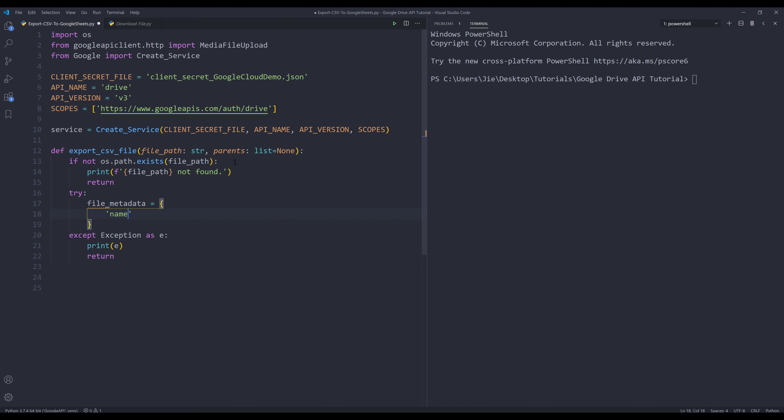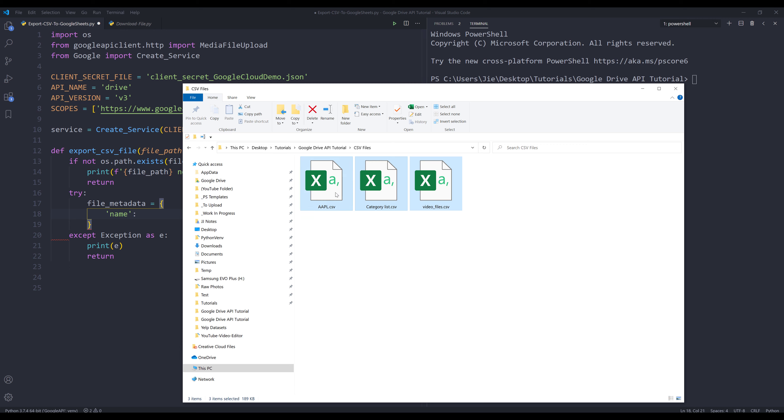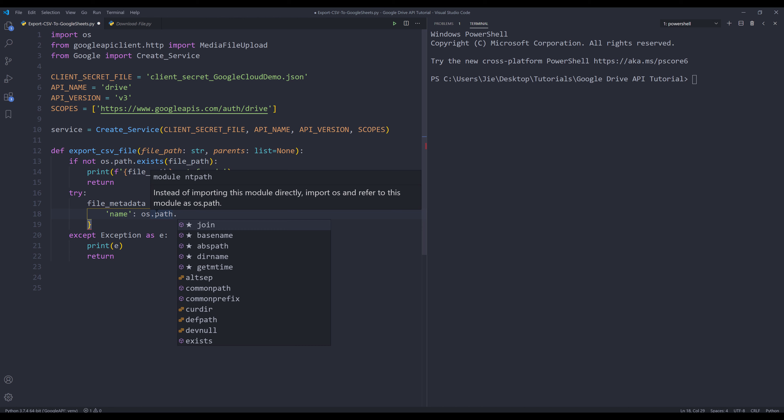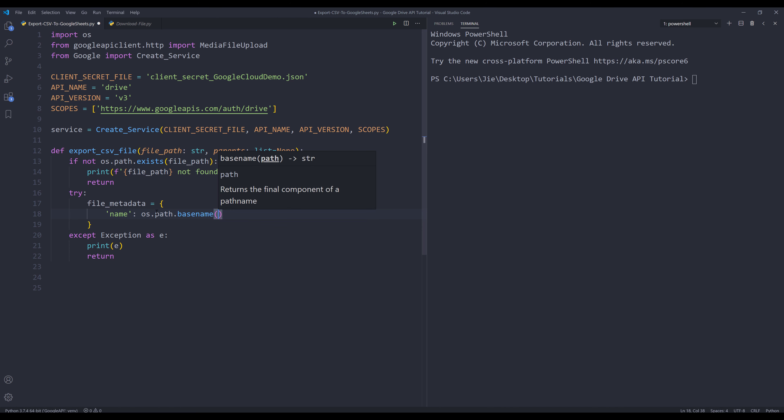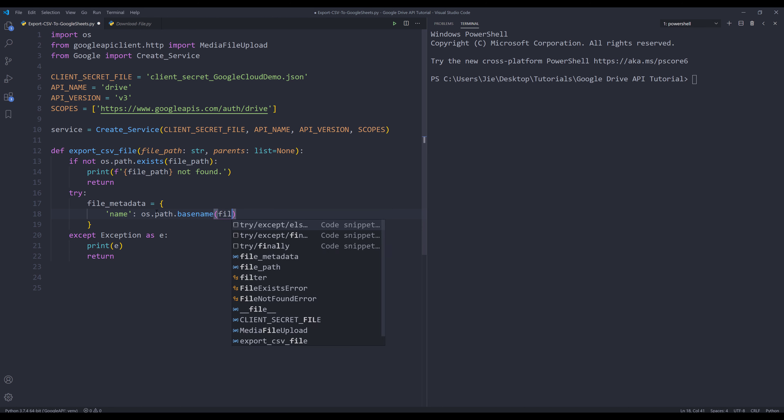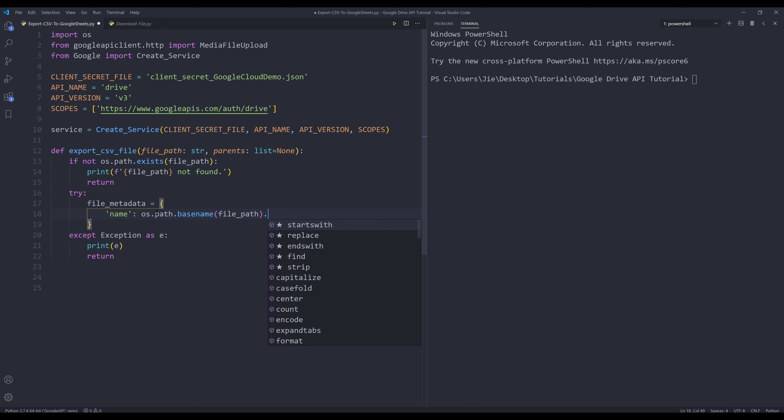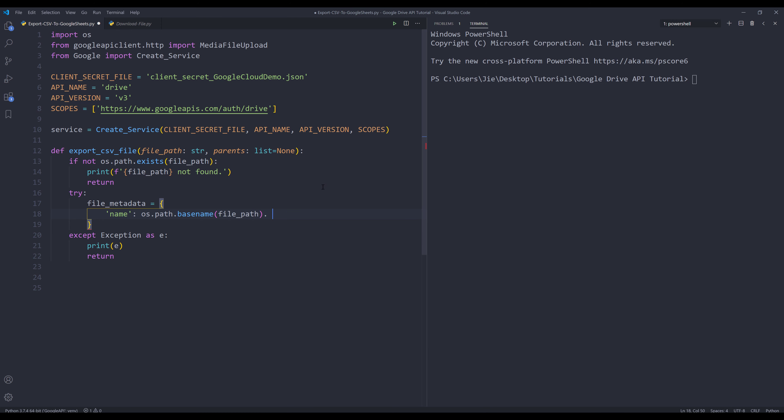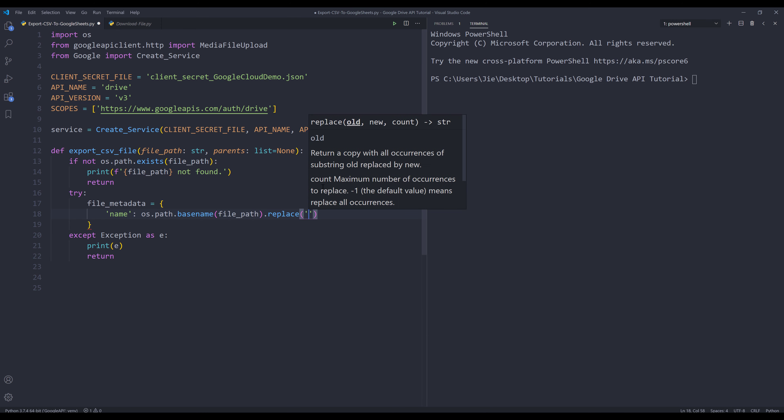I want to provide a name. I'm going to describe the file based on the extension. So I'll use os.path.basename to provide the file path. That will return the file base name, including the file extension. I want to replace the CSV file extension with a blank string.